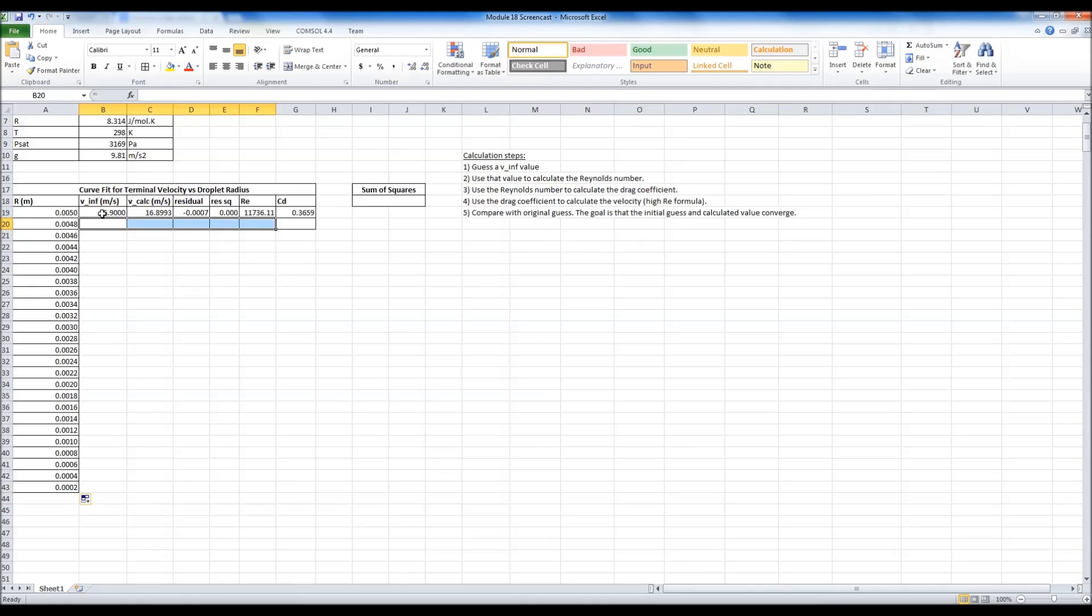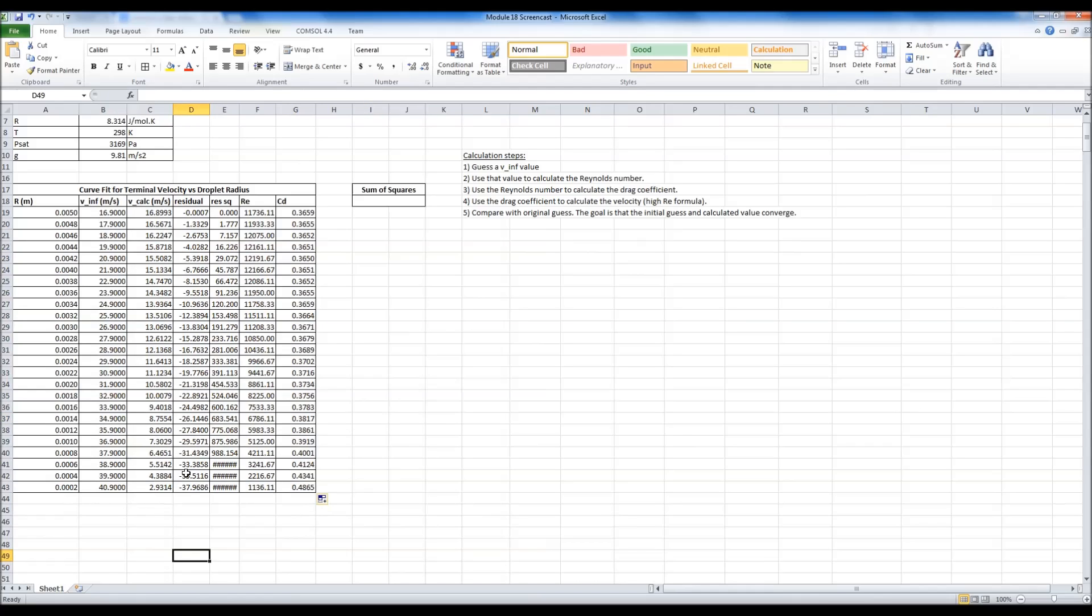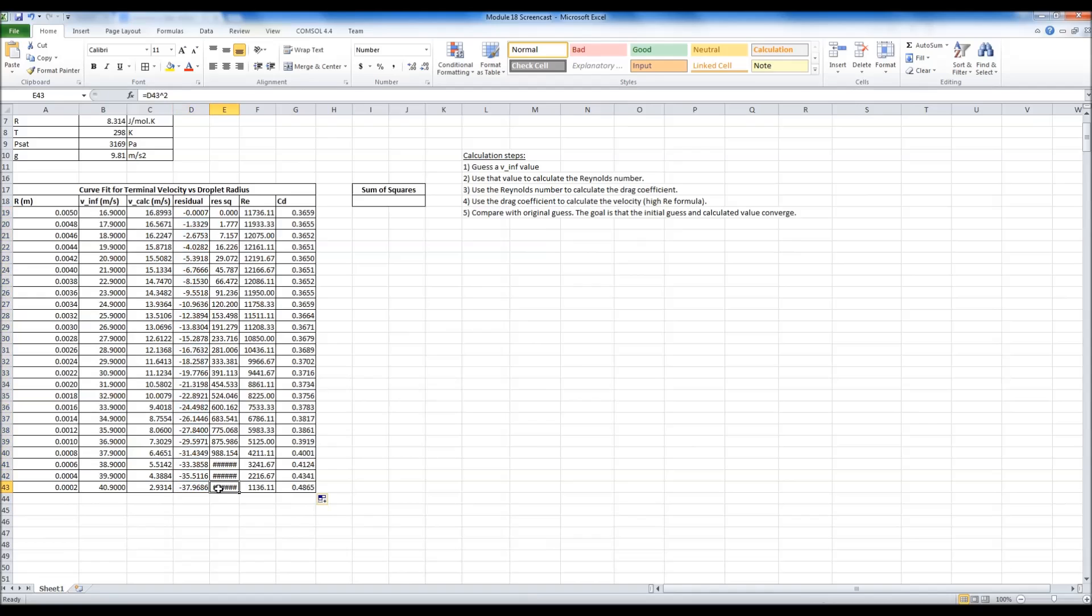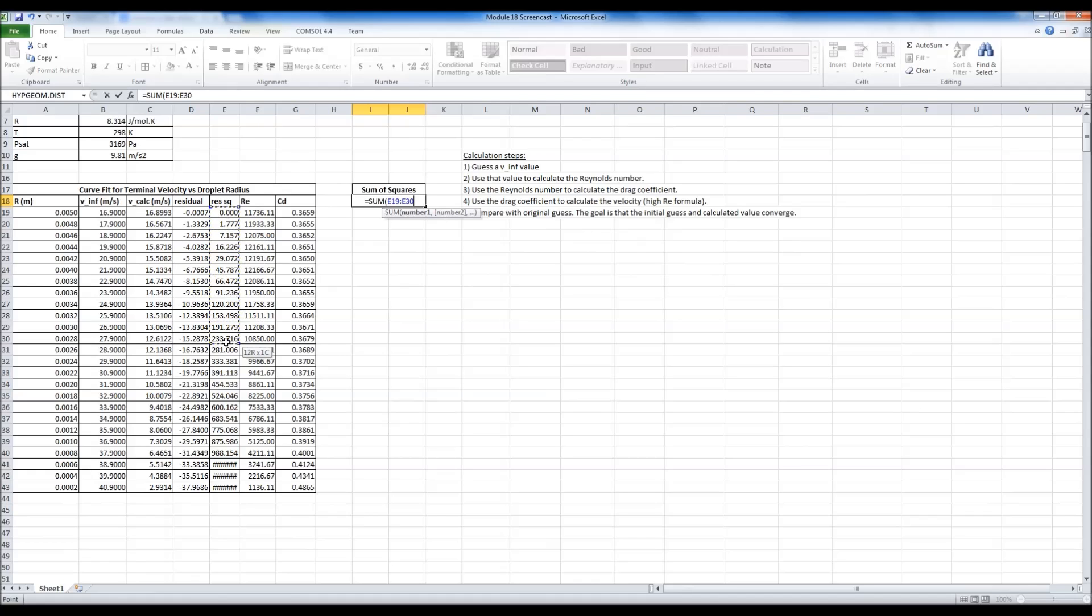Now I'm going to go ahead and drag down the rest of my cells. And as you can see, I've got quite a bit of error here and this is my squared residuals. So what I want to do so I can do this all at once, because solver can only drive a single value to zero, is I want to sum all of these guys up like so.